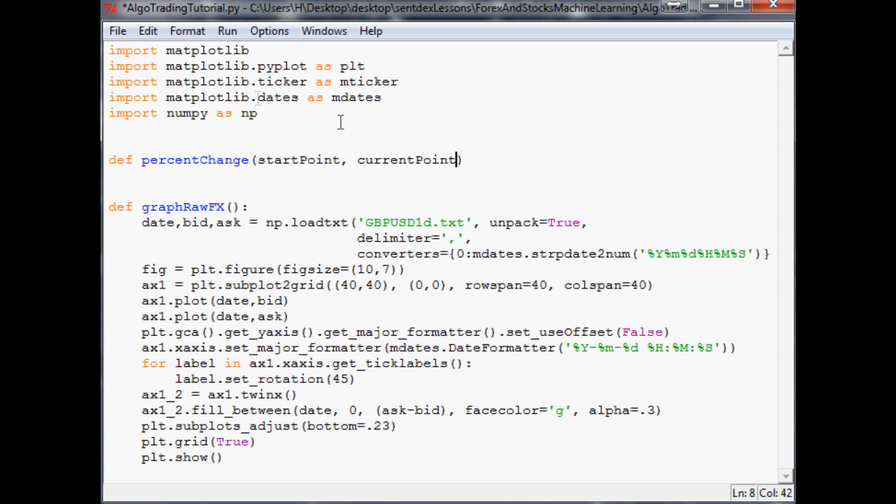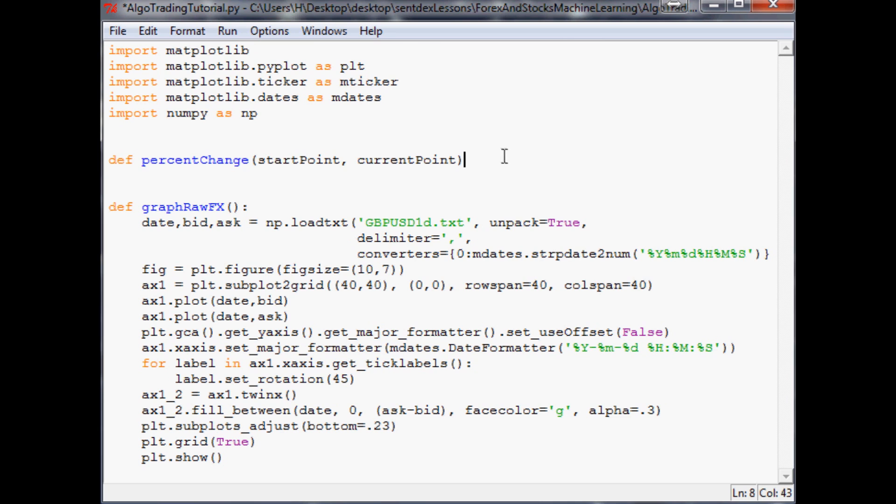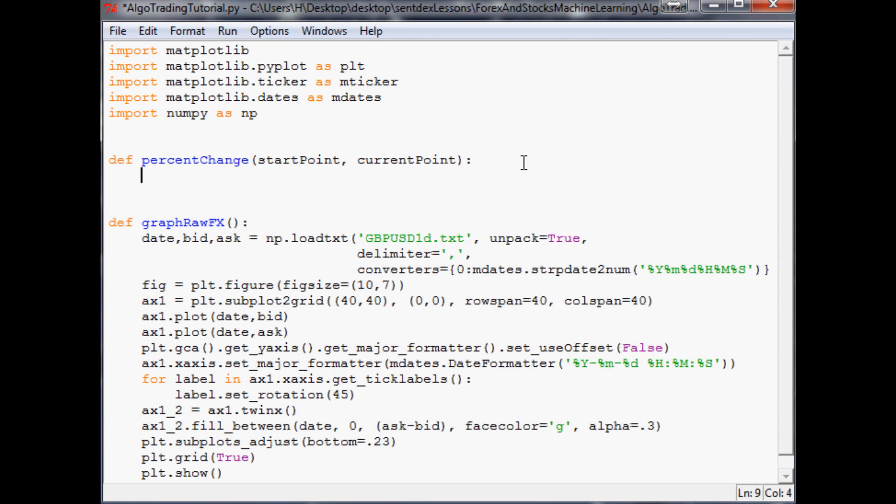Now what we want this function to do is actually return a value - like if you do 1 + 1, that returns a 2. We want something very similar to that. If we were to write out this equation, it would actually return a mathematical equation in the same manner.